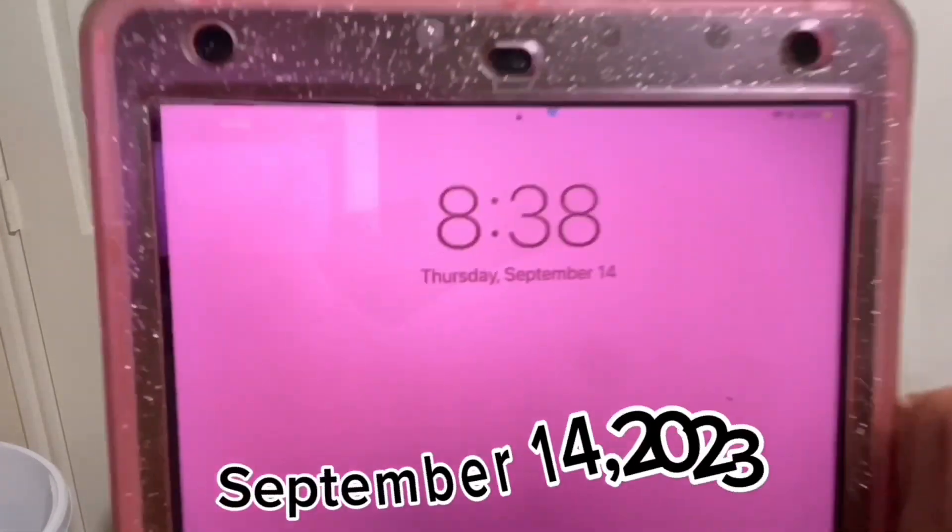Today is September 14th, 8:38. I just got out of class, so yeah. If y'all want to see what I do when I get out of school, just stay tuned. I decided to do some homework. I'm going to be doing homework for my Wednesday class, which is my first college class. So I'm on Unit 4 right now.